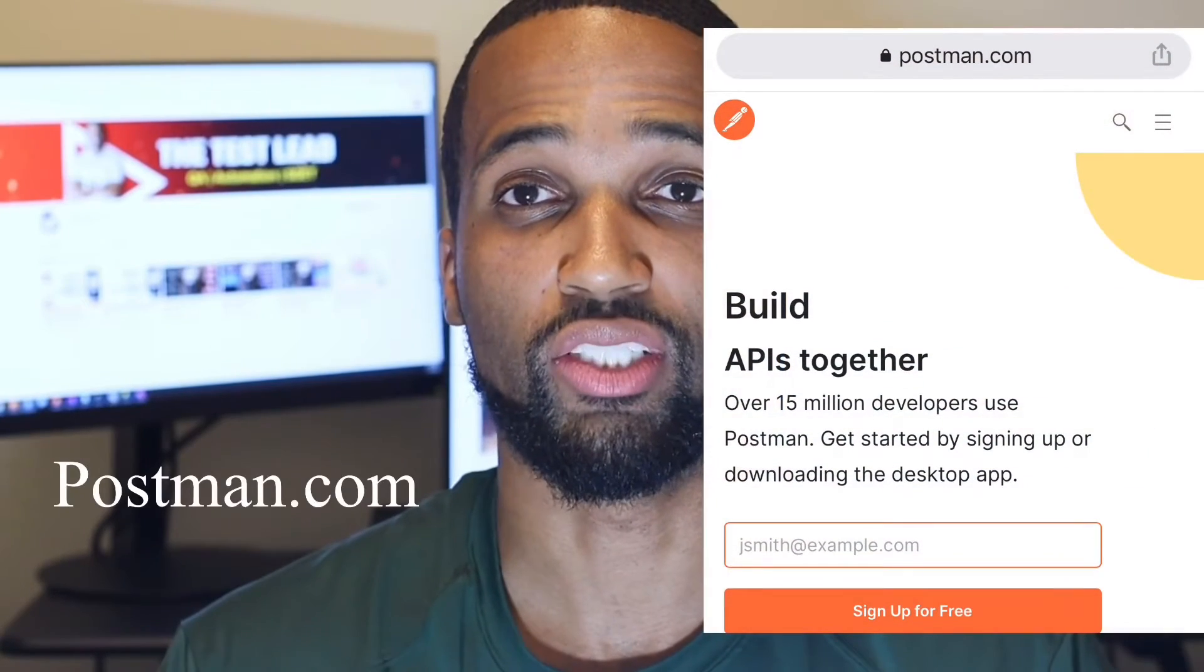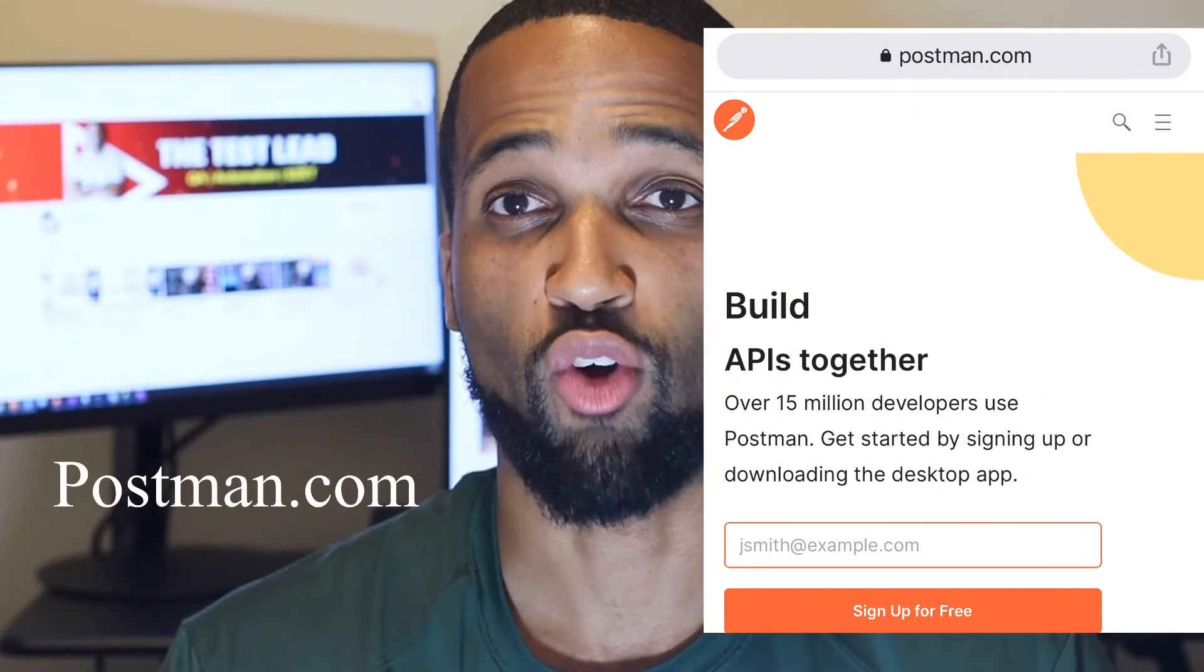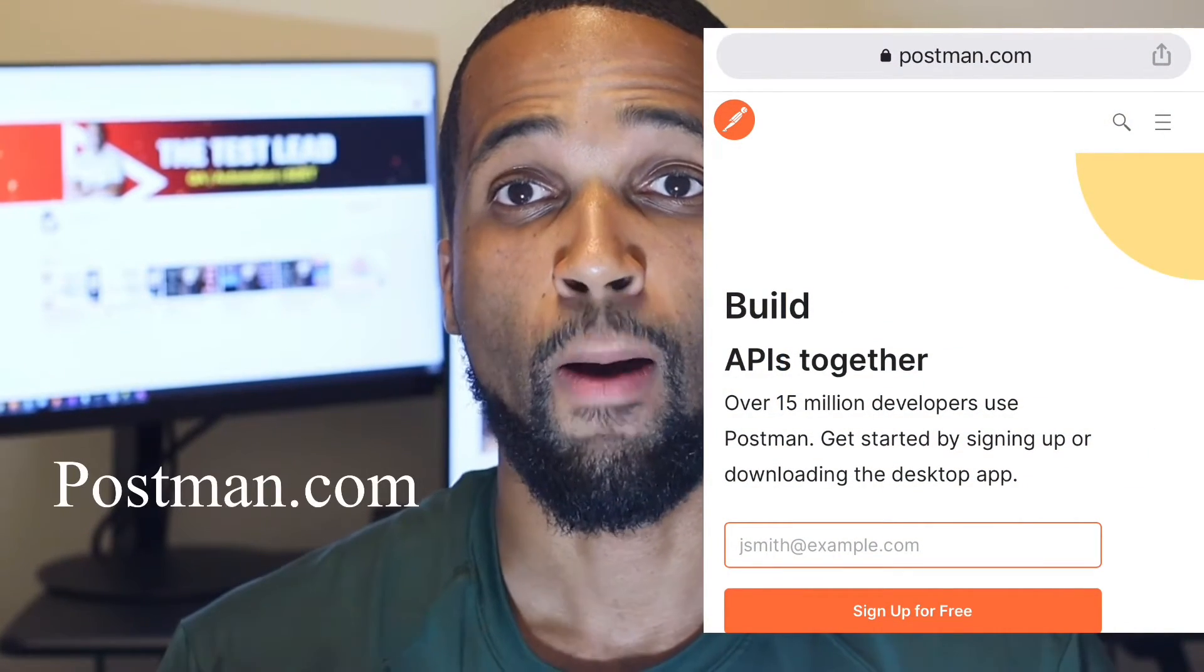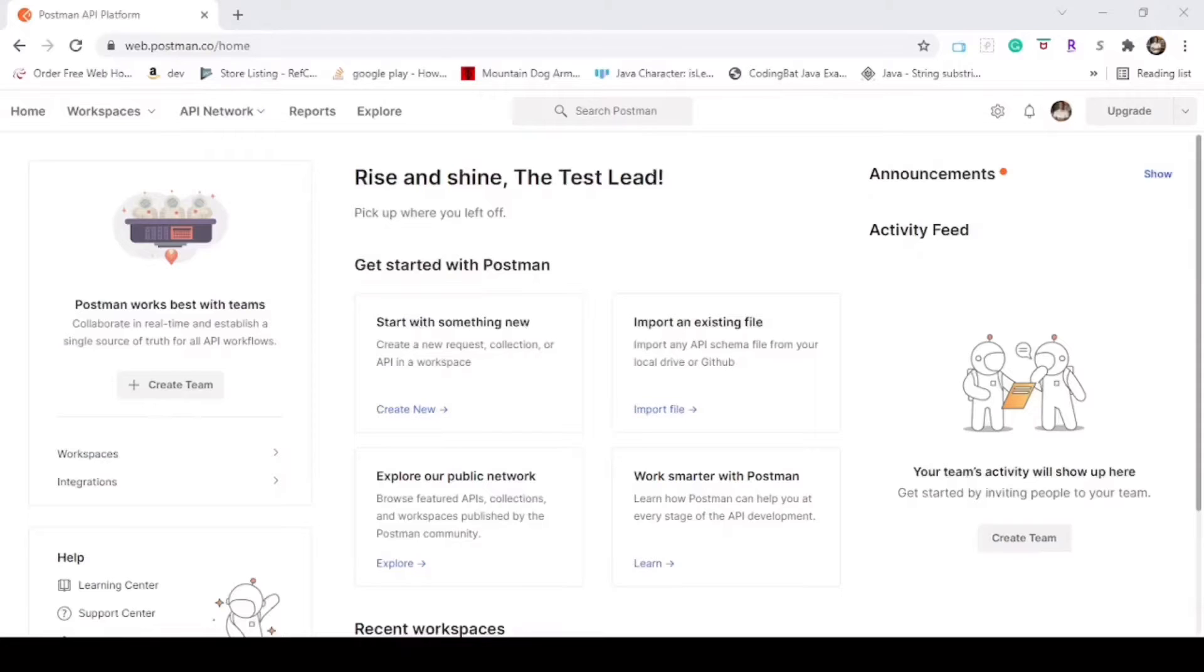This video will teach you how to create runners based on collections that you have created in Postman. The prerequisite for this video is downloading Postman and creating an account, both of which are free. So now let's jump into Postman. This is the web browser version. I have a free account.